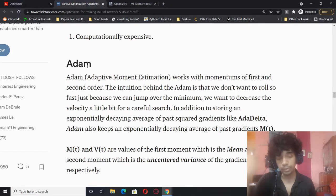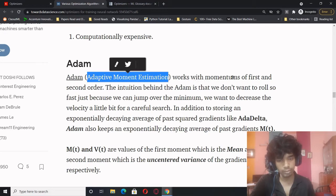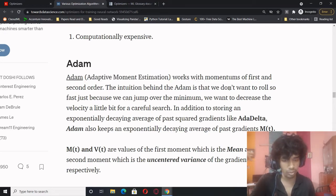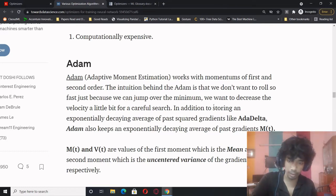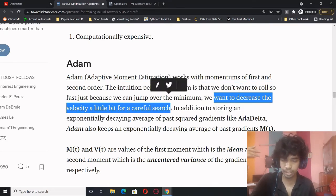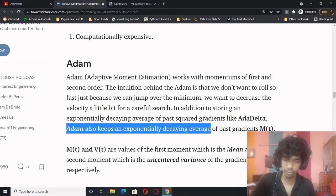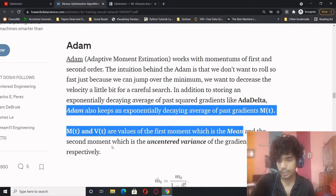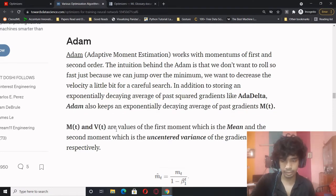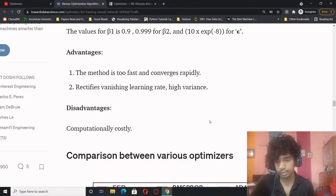Adam — Adaptive Moment Estimation — works with the momentums of the first and second order. The intuition behind Adam is that you don't want to roll too fast because you can jump over the minimum; you want to decrease the velocity a little bit for a careful search. In addition to storing an exponentially decaying average of past squared gradients, Adam also keeps an exponentially decaying average of past gradients. MT and VT are the values of the first moment (mean) and second moment (uncentred variance) of the gradients. Advantages: fast, converges rapidly, rectifies vanishing learning rate and high variance. Disadvantage: computationally costly.